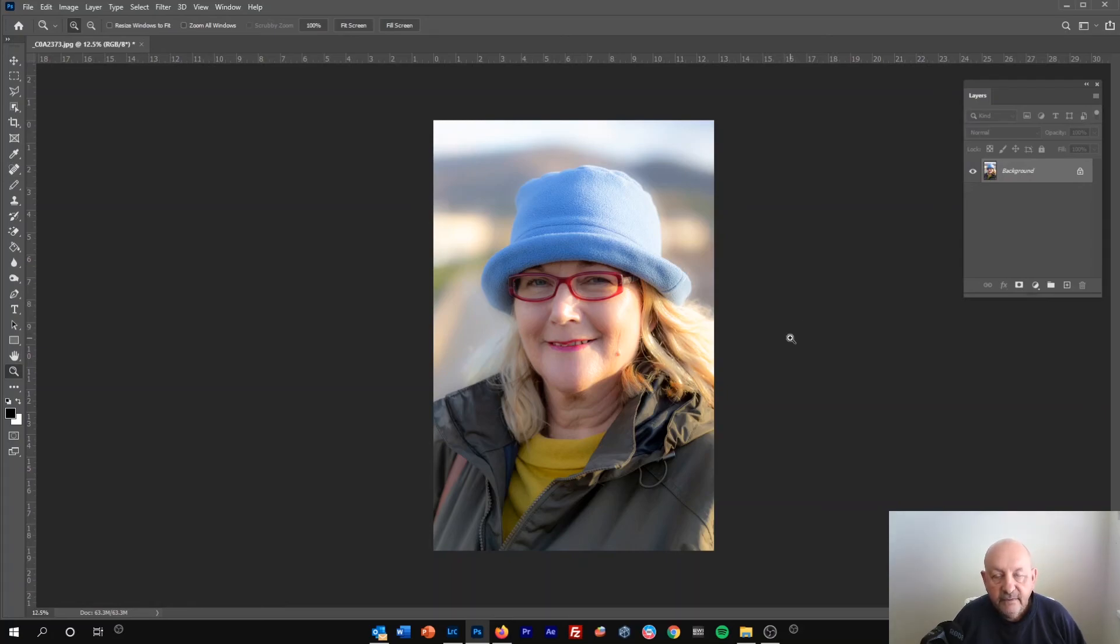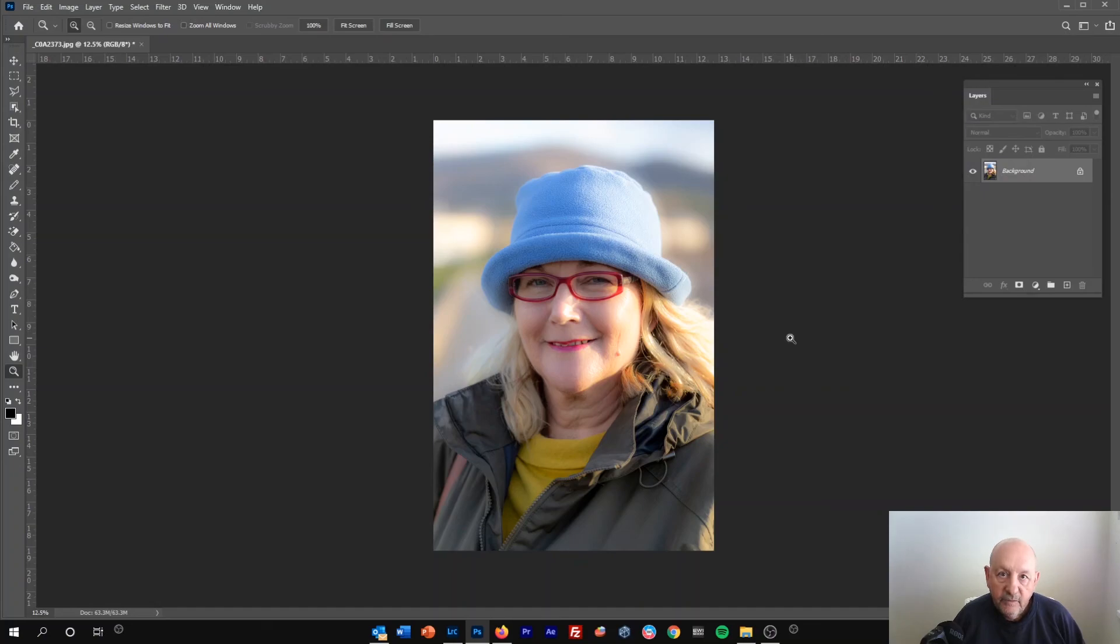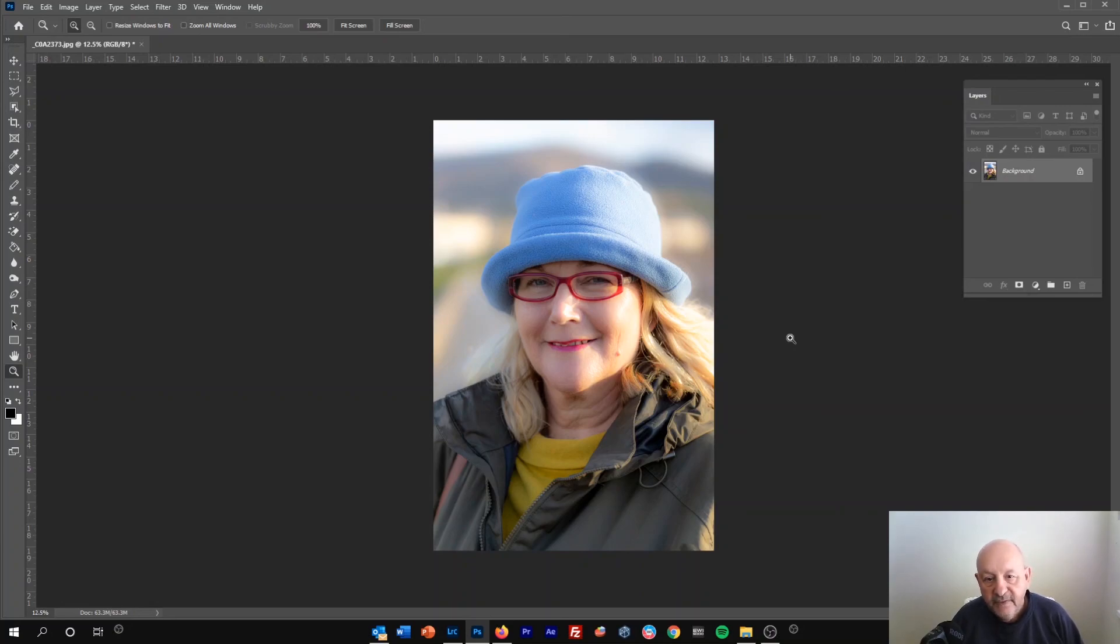That's just a very quick overview of how to get your JPEG file into Adobe Camera Raw for further editing. In future videos I'll look at Adobe Camera Raw in more detail and compare it with Lightroom.